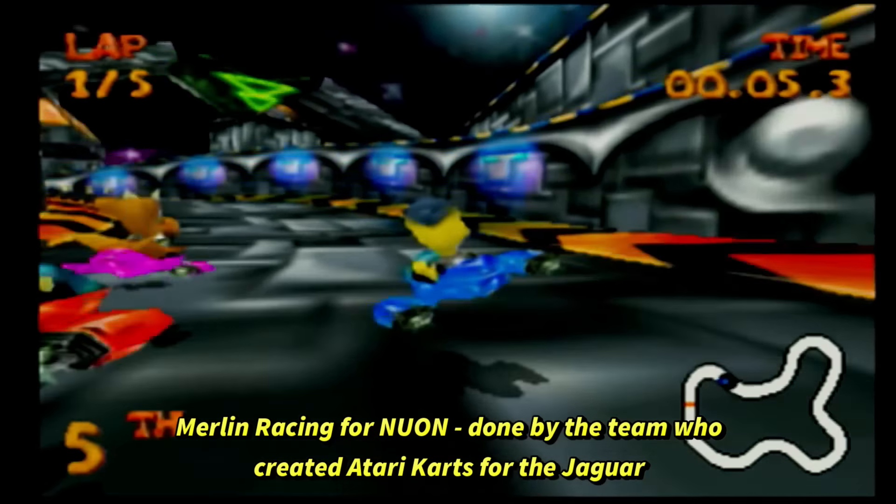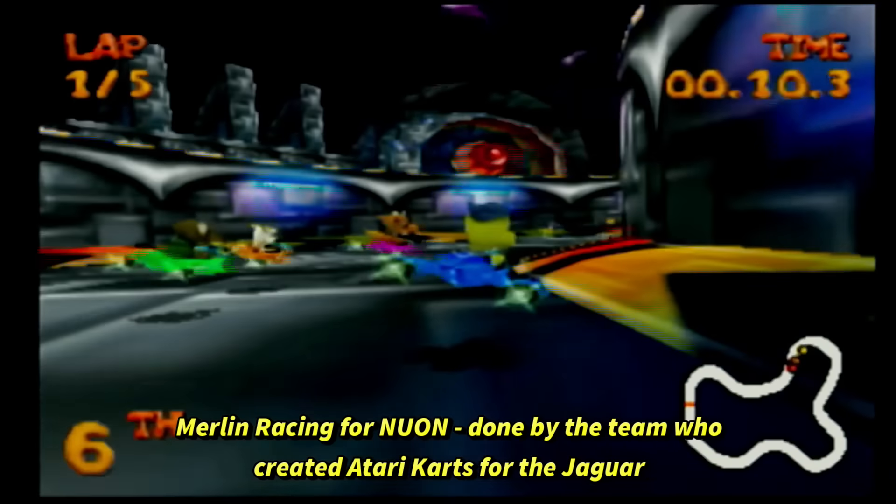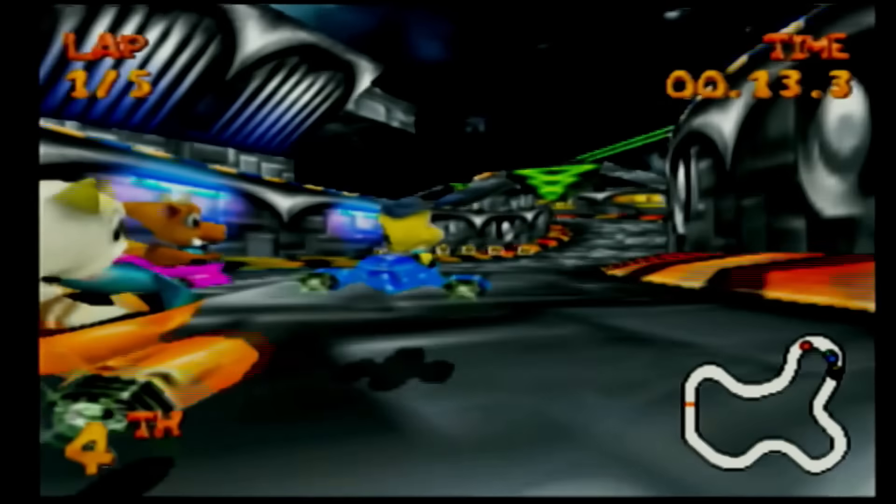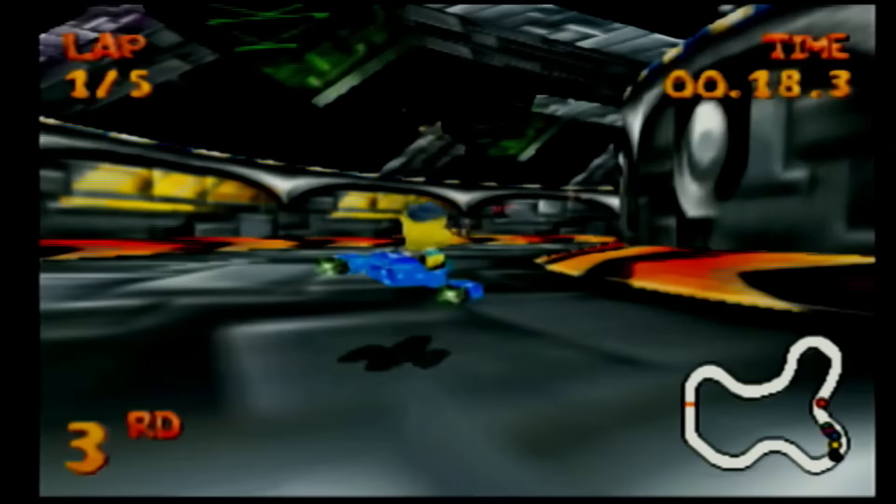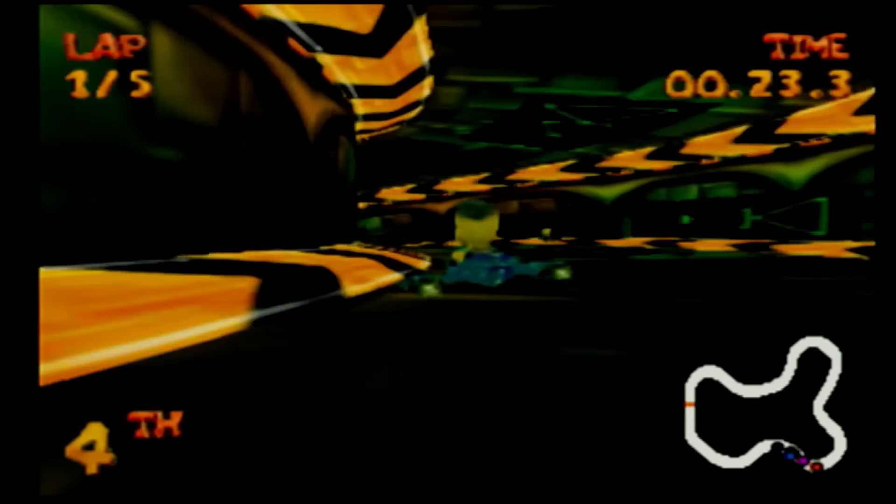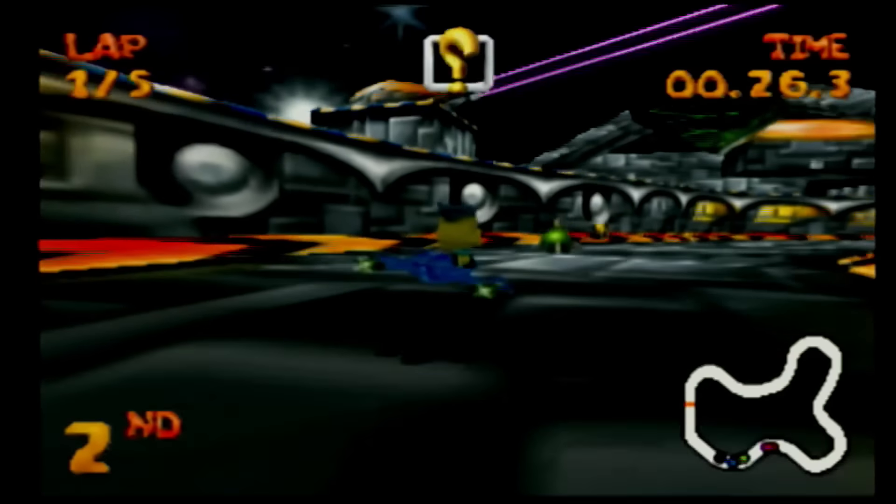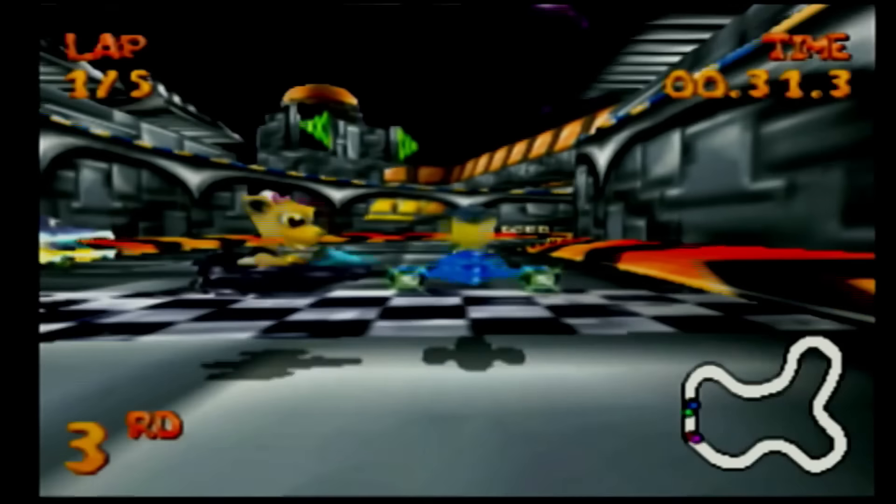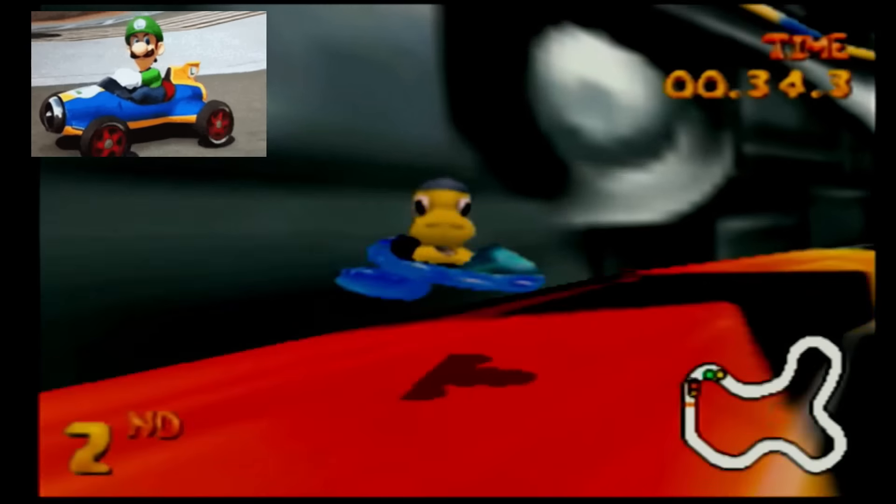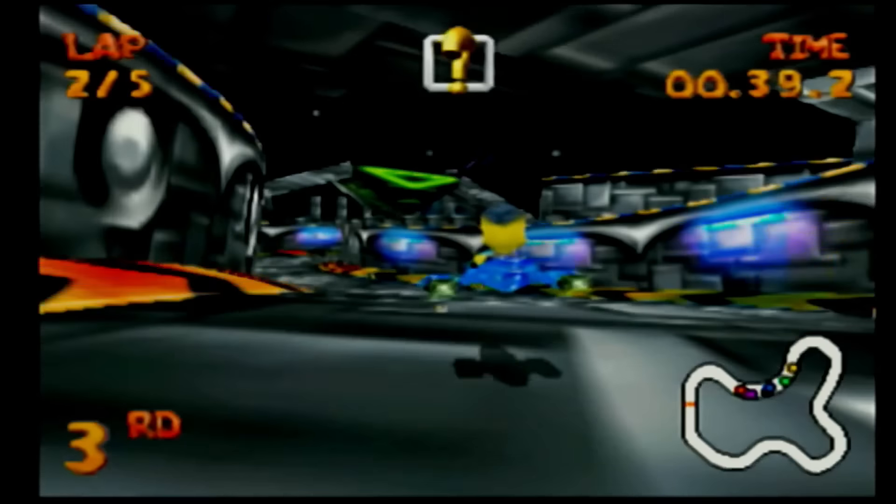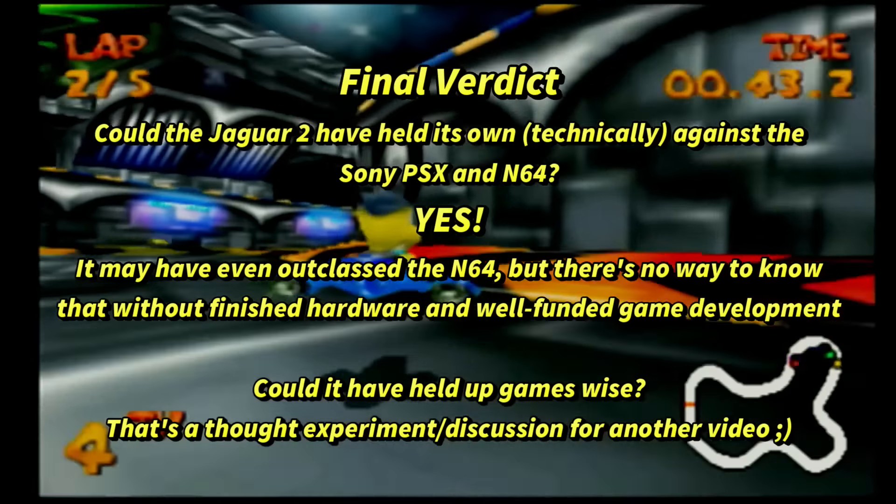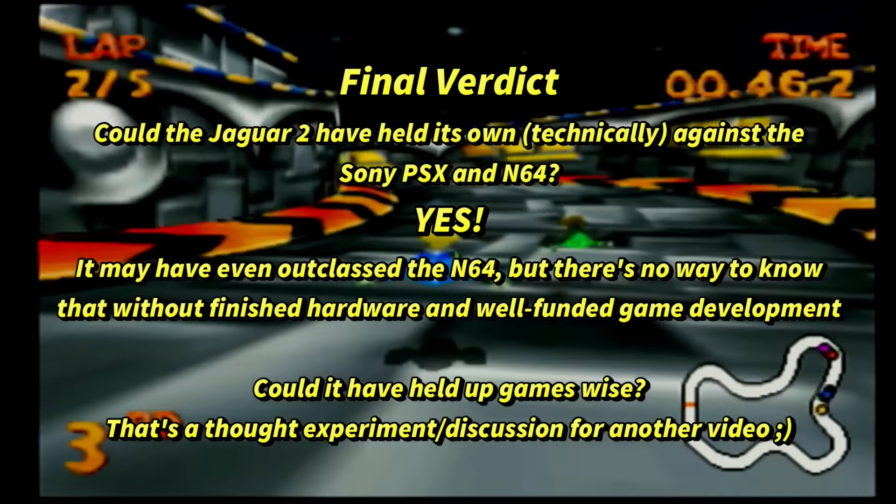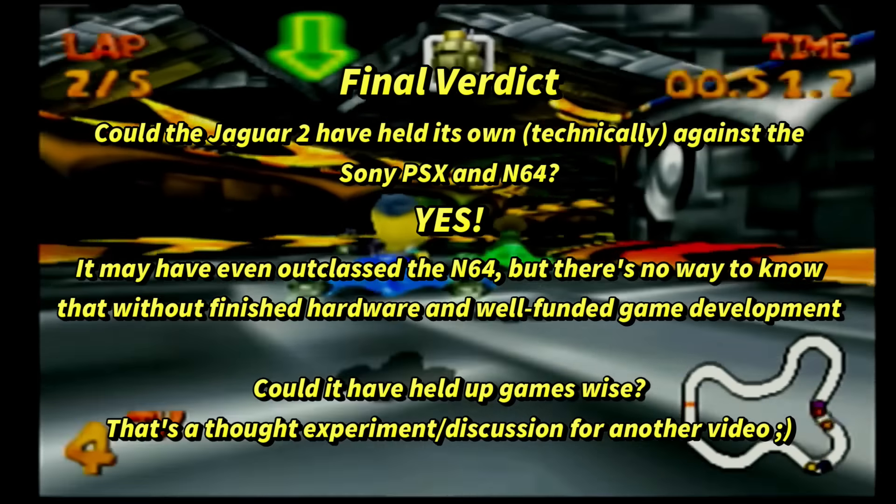Well to end this off had the Jaguar 2 been released what do you think Atari would have called it I doubt they would have called it the Jaguar 2 they probably would have called it something else but given that they were using cat names or giant cat names would it have been the lion the tiger the puma the cougar who knows let me know what you think in the comments below or which cat name you think should have been for Atari's next system but anyways that's our best guess at what the Jaguar 2 might have ended up being and let me know your thoughts on that below and we'll see you on the next video.